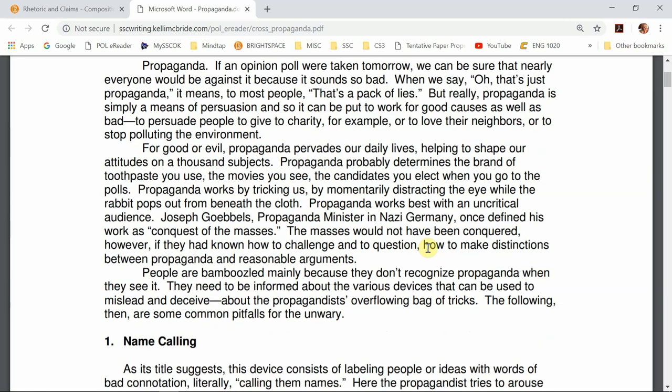In the next section of her introduction, she makes a connection to the reader's lives, because that's part of what you do in the introduction. You identify your audience in a subtle fashion and then show them why this topic is relevant to them. She does that by saying we are all affected by propaganda — 'for good or evil it shapes our lives on a thousand subjects' — giving us a range of things from toothpaste to who you elect when you go to the polls. She shows us it's the mundane everyday stuff but also really important things like voting for a president.